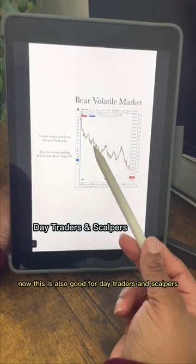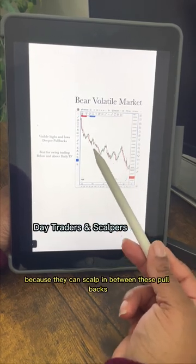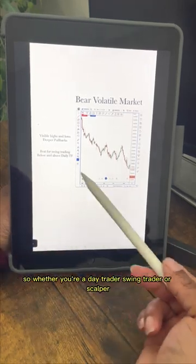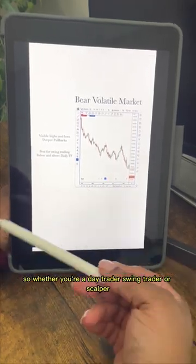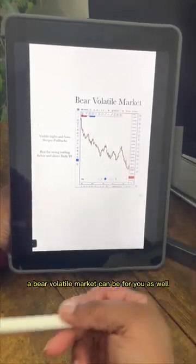This is also good for day traders and scalpers because they can scalp in between these pullbacks. So whether you're a day trader, swing trader, or scalper, a bear volatile market can work for you as well.